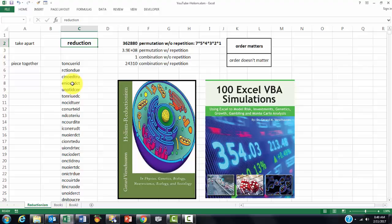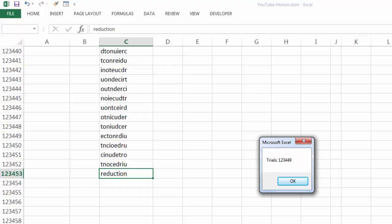And I will probably skip a lot of this and only show you the end result later on. And finally, after 123,000 runs, the word reduction came back. That was after many, many trials.